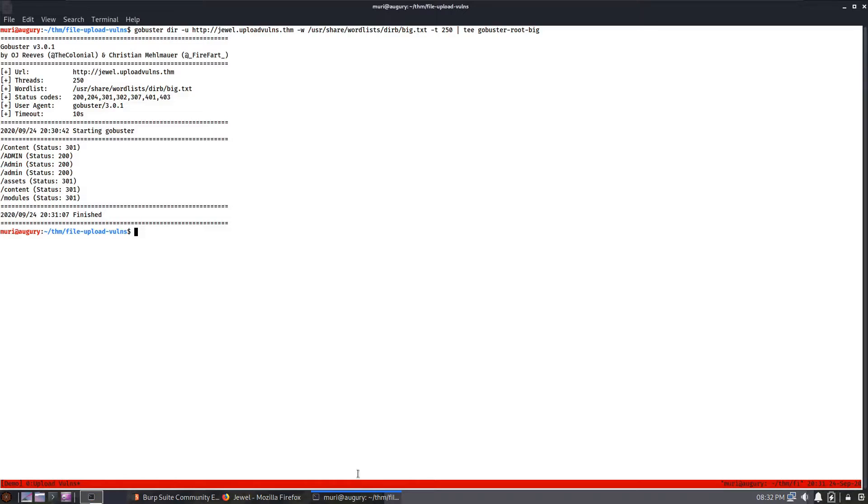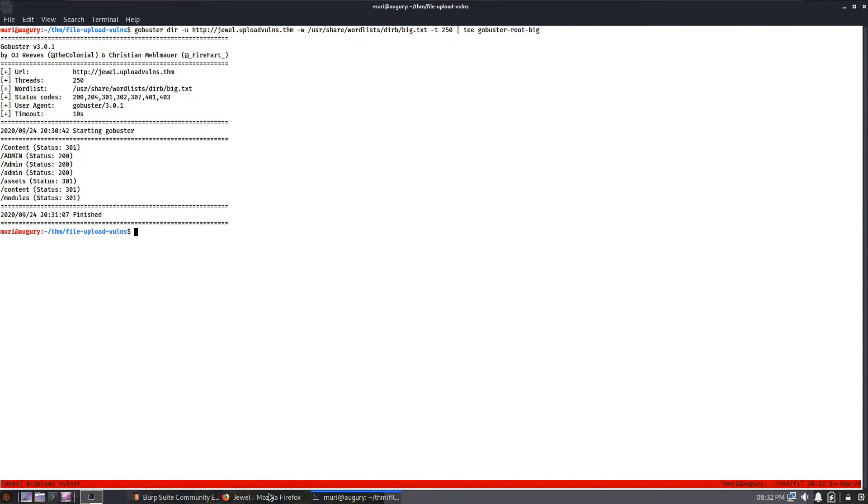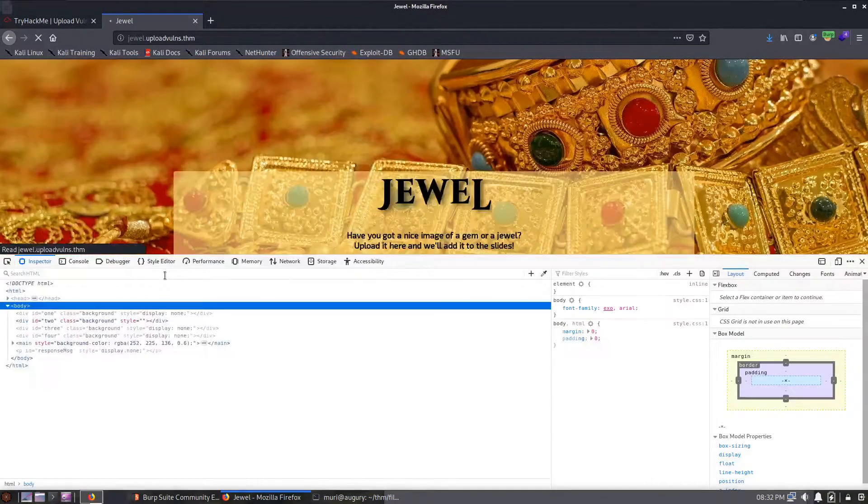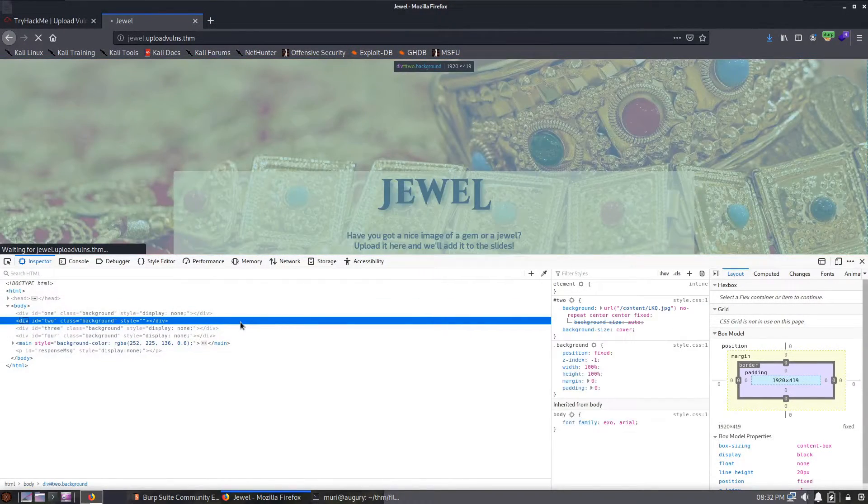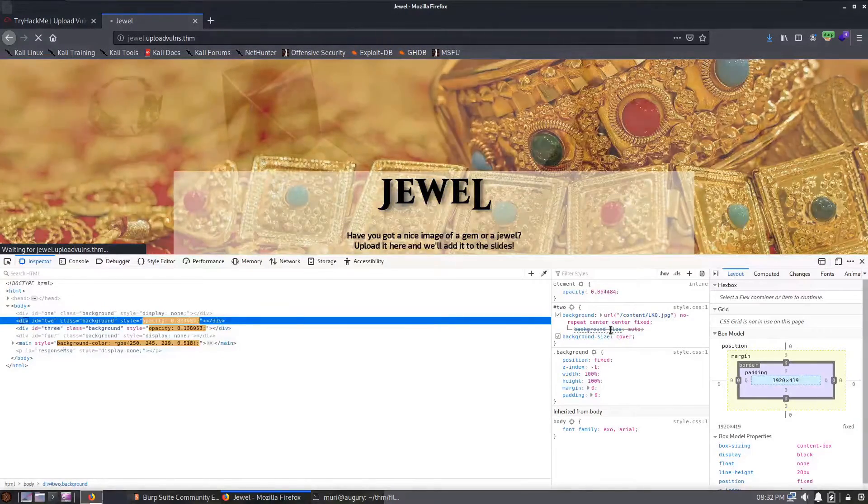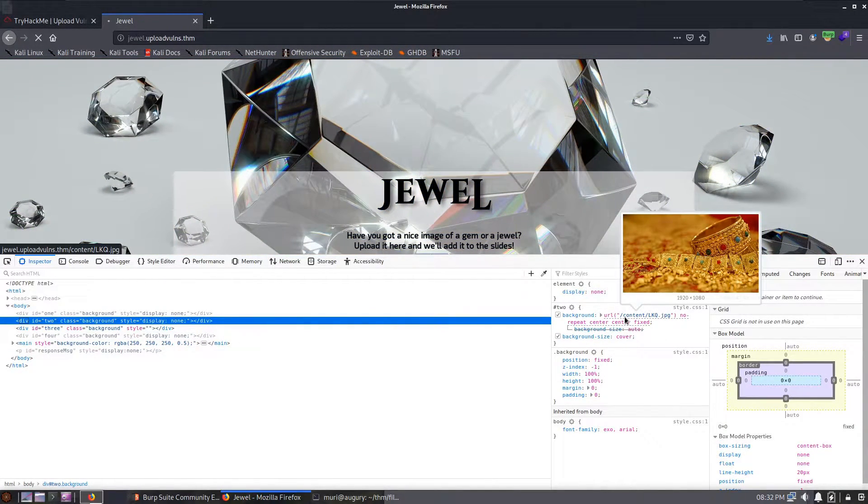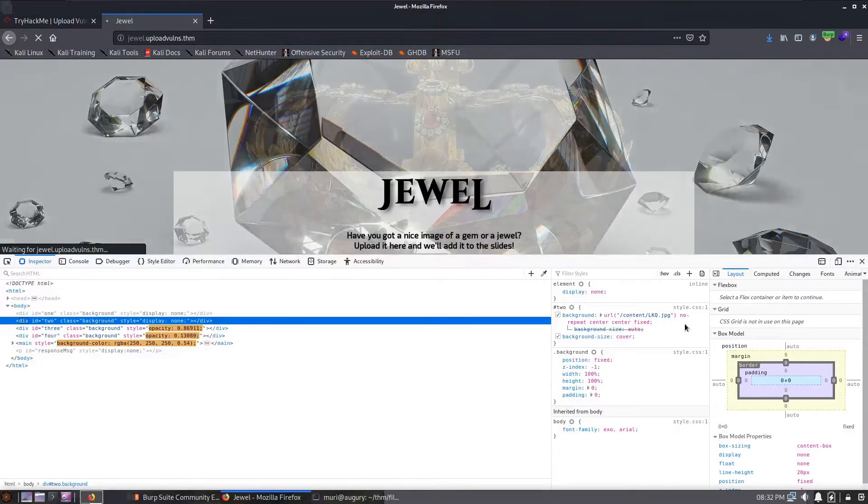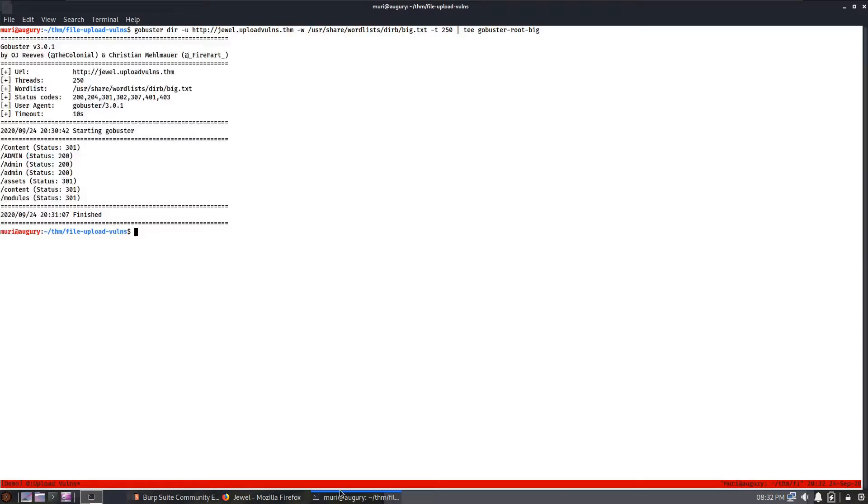Let's go back here, we can see that the GoBuster scan has finished so we have a few directories and pages. We have content, we have an admin page which looks very useful, we have the assets directory that we already identified, and we have two more directories called content and modules. Content looks like it might be where we're storing things like the background images, which we can confirm in a second. If we open up the source code, we see here in the CSS we can see here that the URL for this file is content lkq.jpg, so we know that the background images are going up into the content directory.